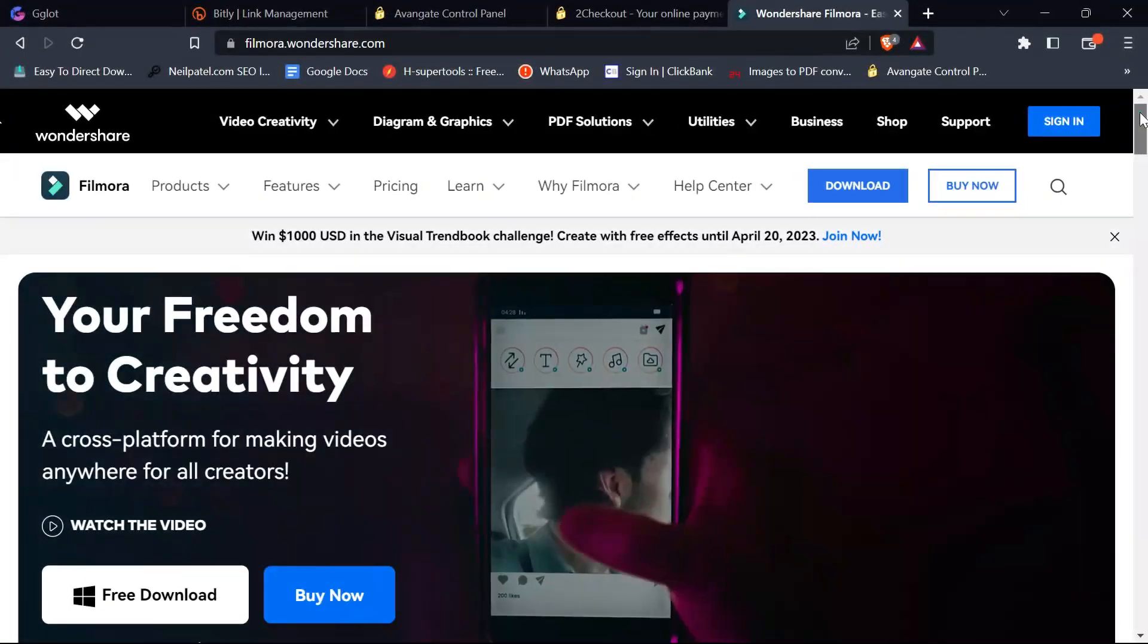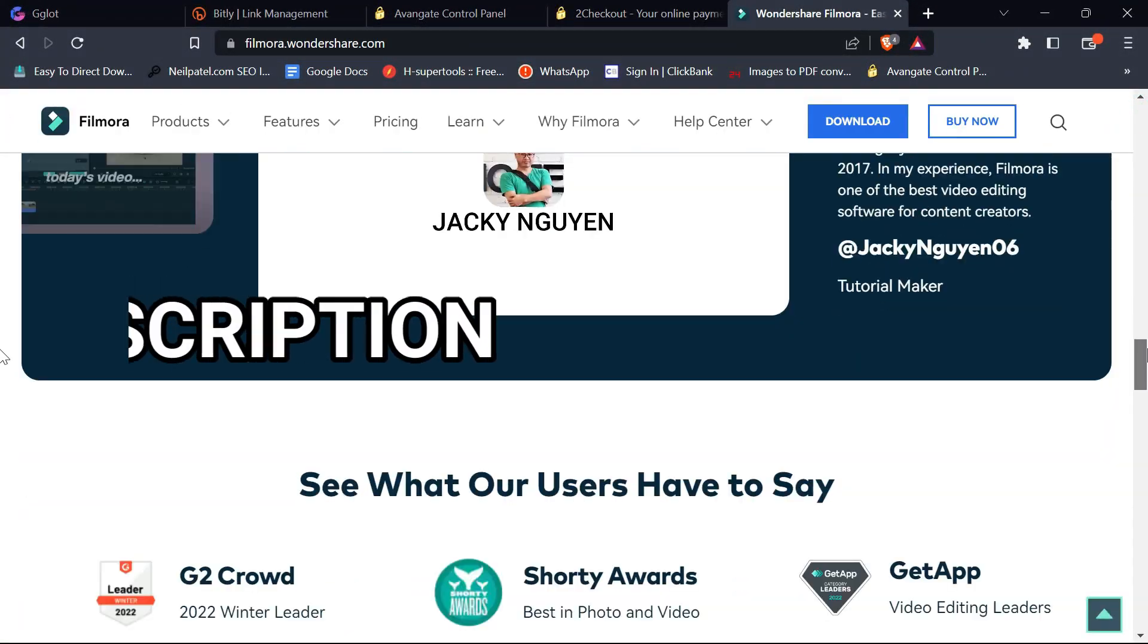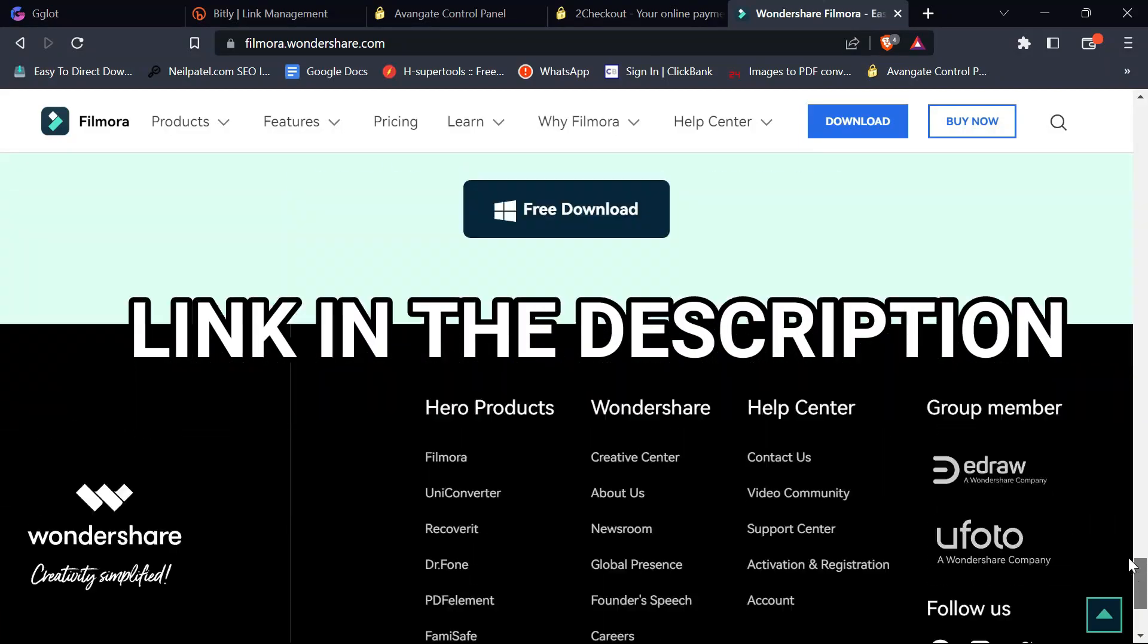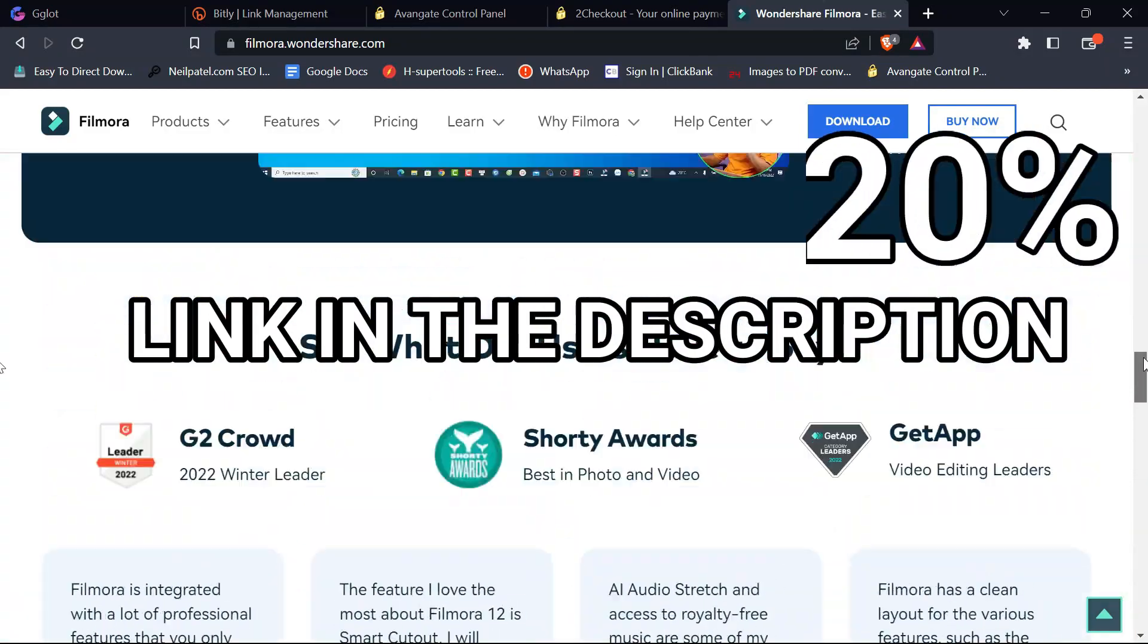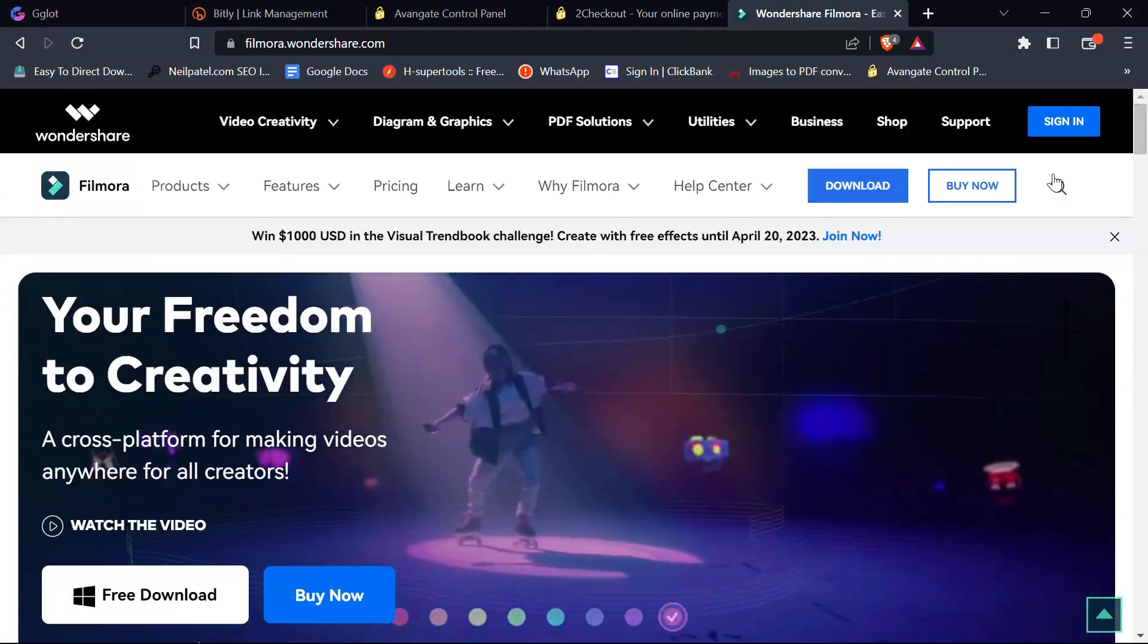So if you don't have Filmora 12 yet, click the first link in the description to get 20% off your Filmora license now.